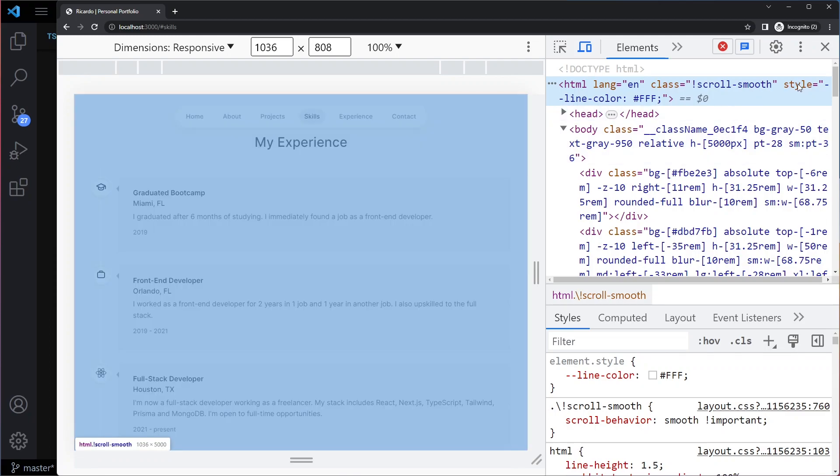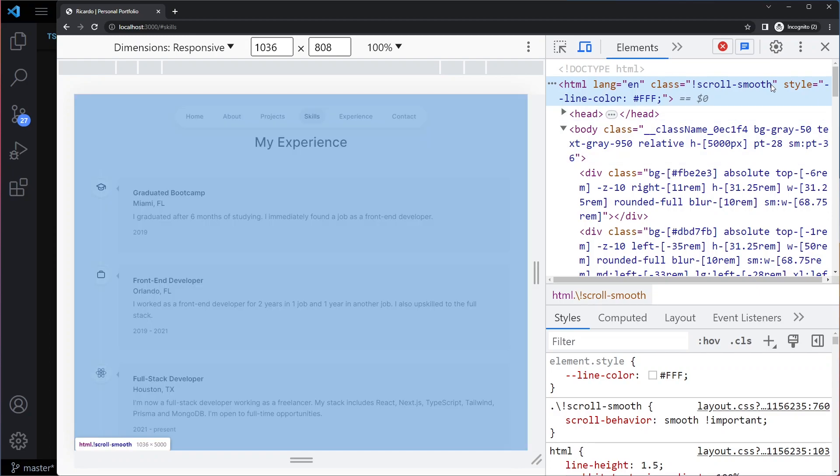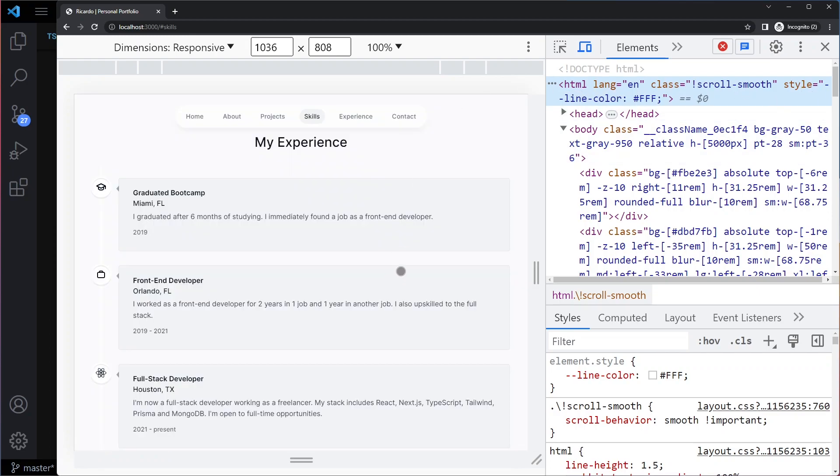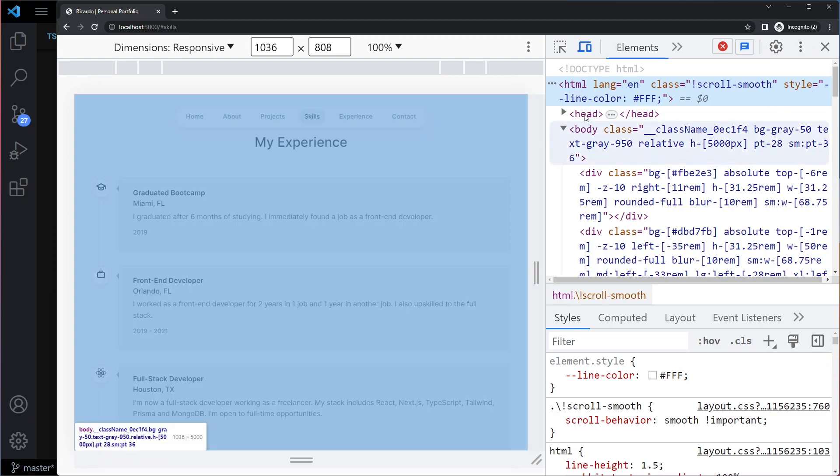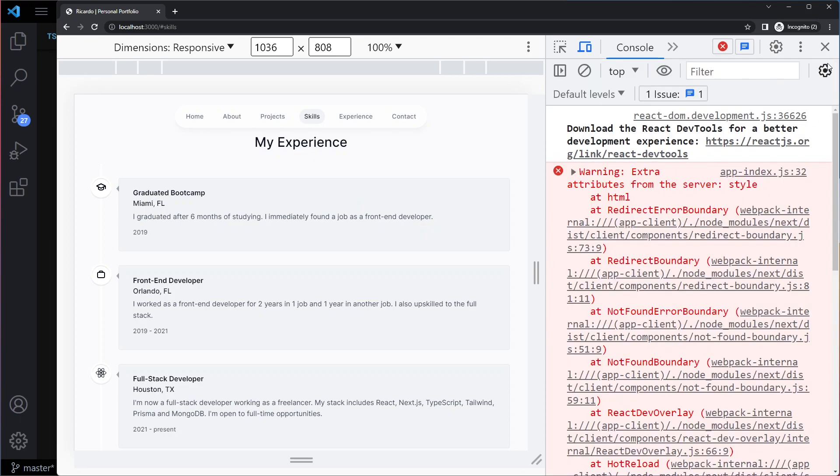On the server it doesn't have this style, and then on the client side it actually has this style. So the HTML structure is different on client versus server. That's my best guess here.